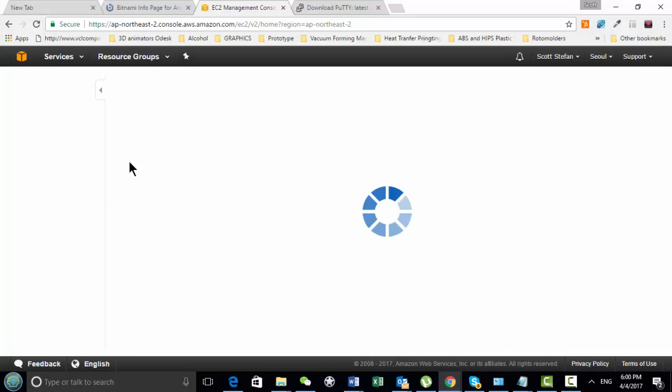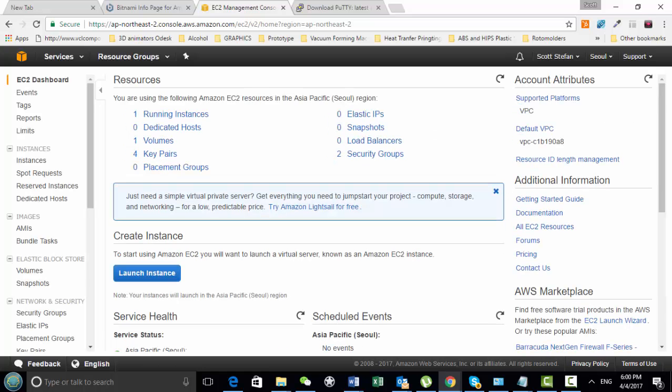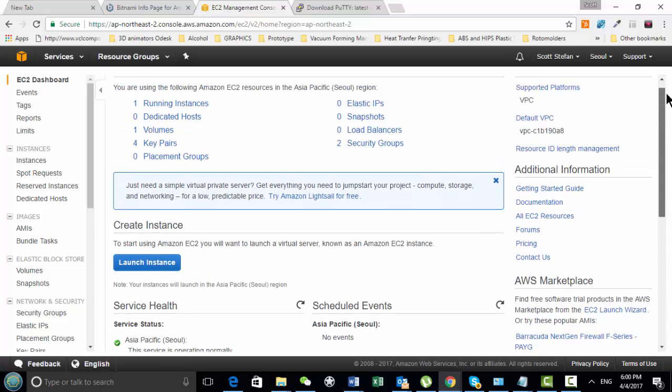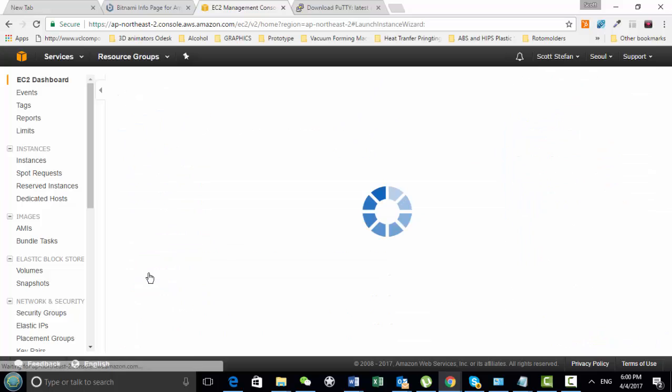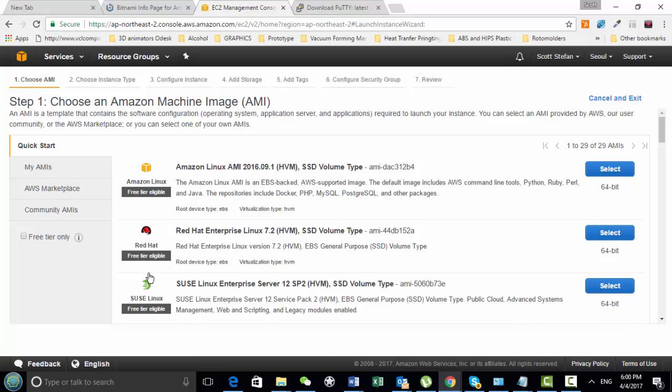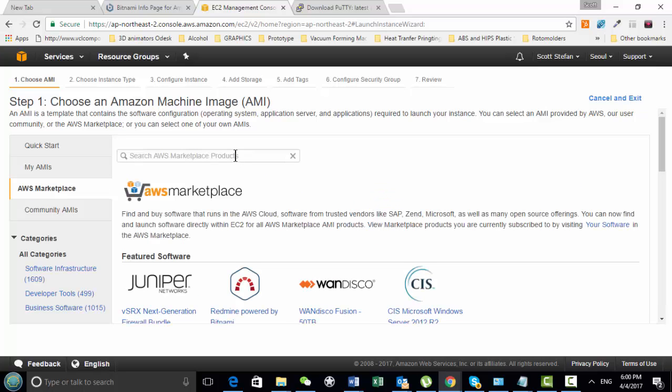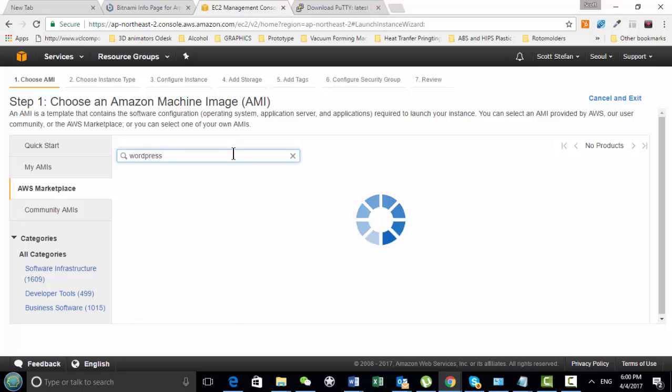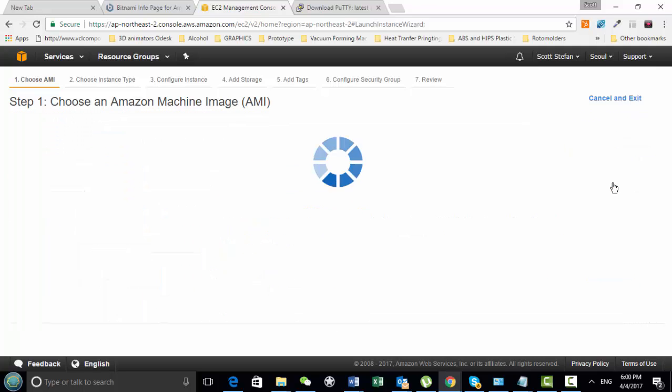So today we're going to install a WordPress machine. Launch my instance, I'm going to go into the Amazon Marketplace, type in WordPress, and here I'm going to choose this Bitnami WordPress.